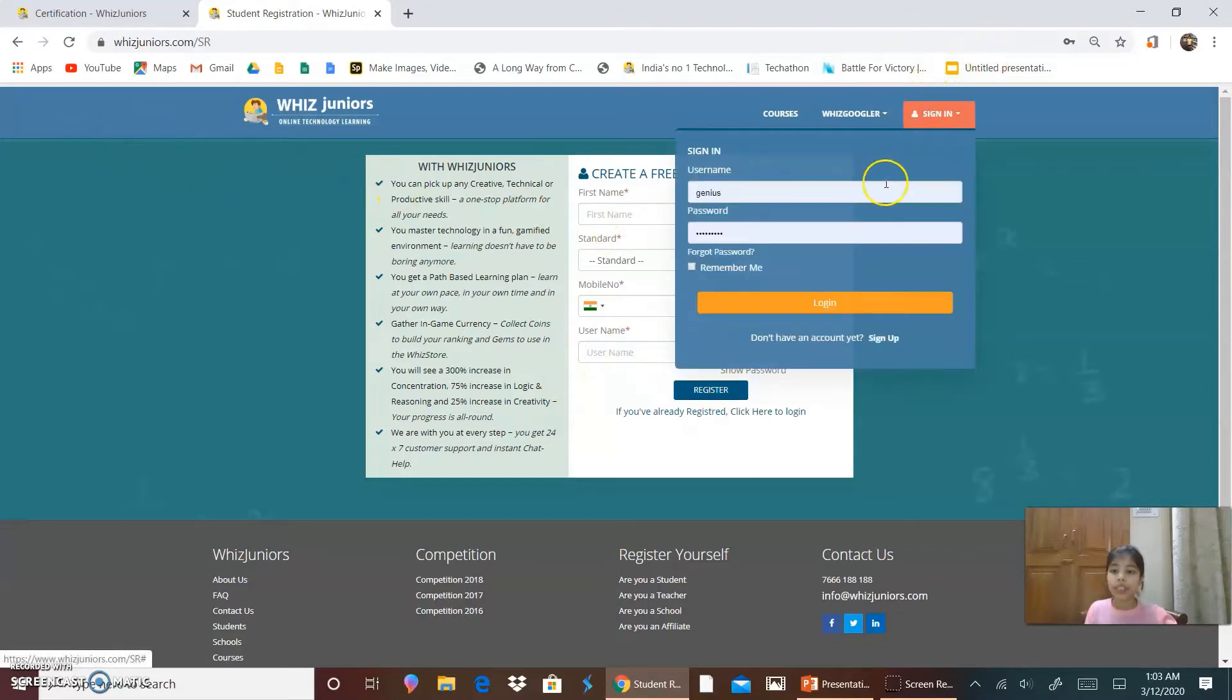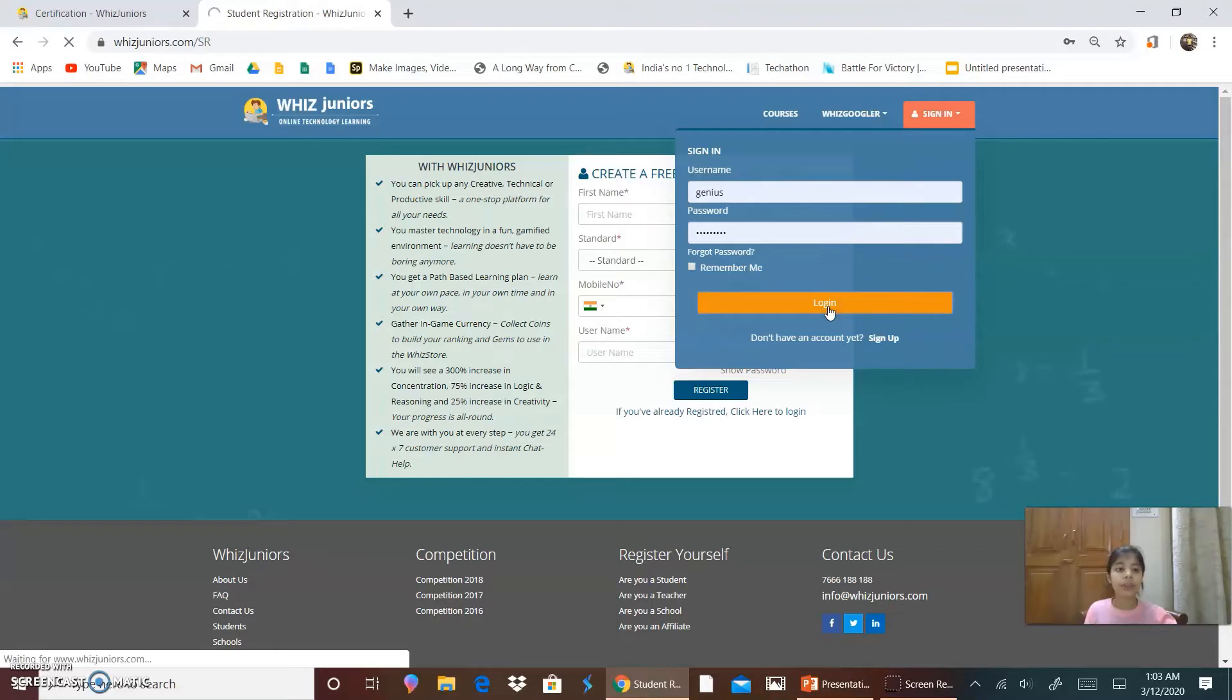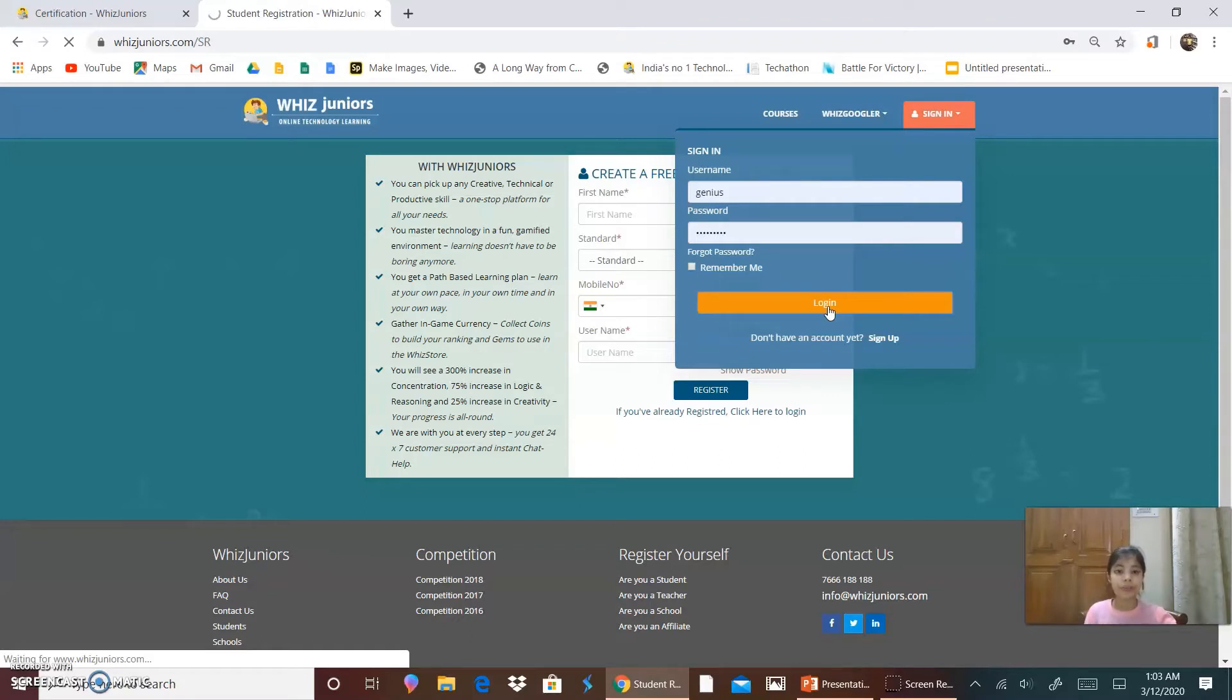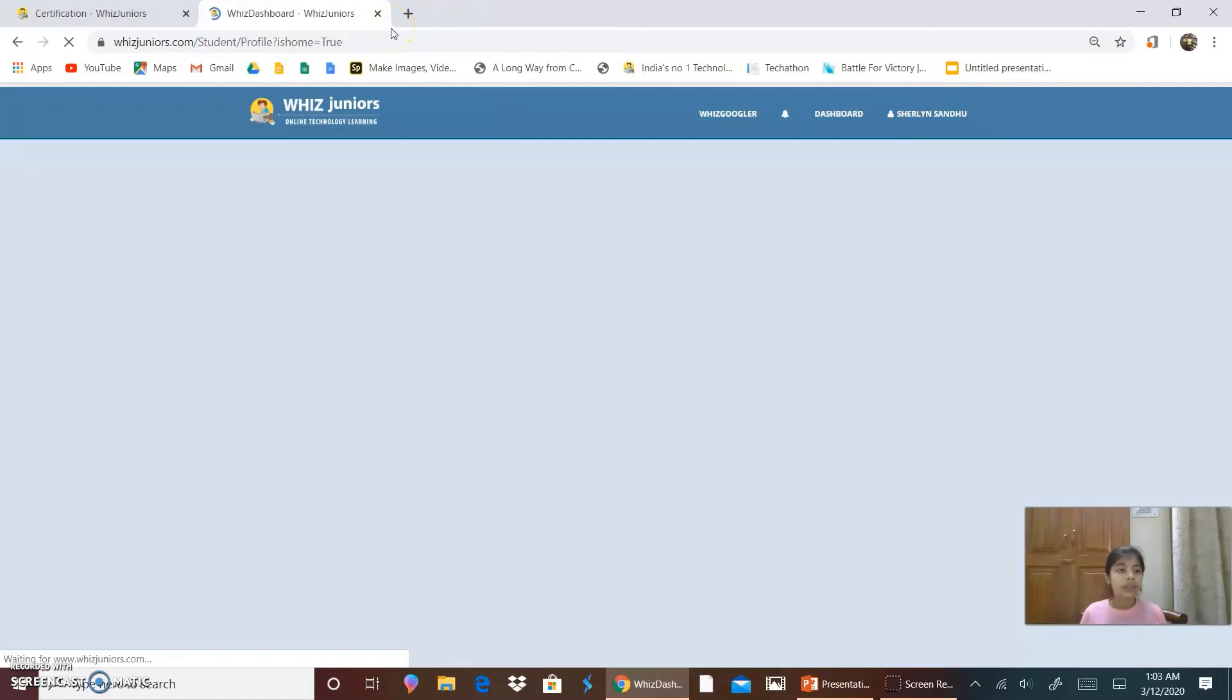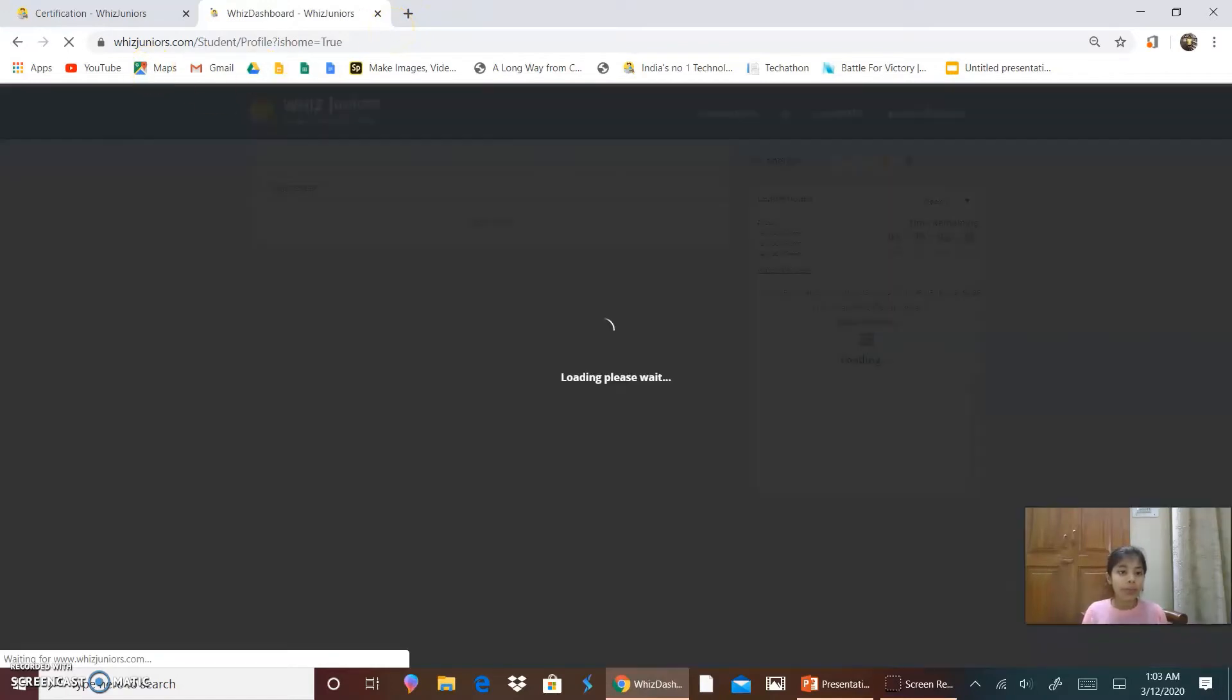So now I will sign in. Click on login. So now it's taking me to my dashboard. This is called the dashboard. So it has opened.